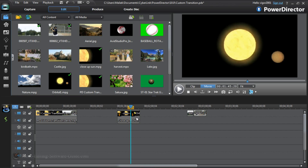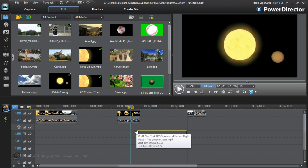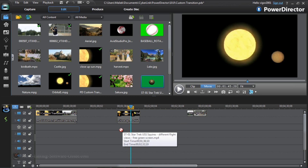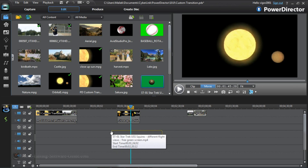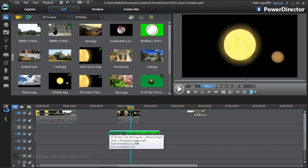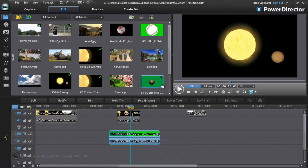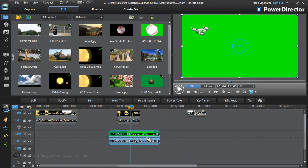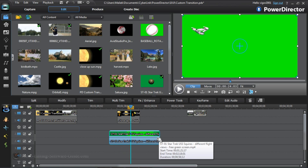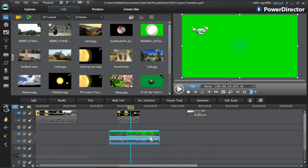So I'm going to drag that down to the timeline. I'm going to drag it right underneath the clip that I want to use it for the transition. You can see I've got my clip in the timeline here.